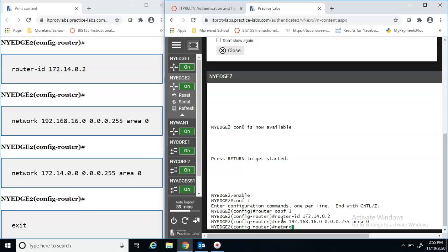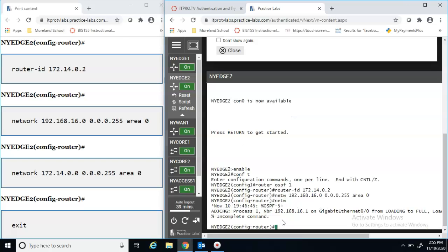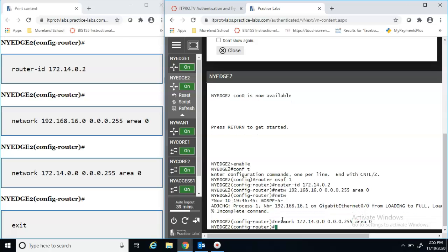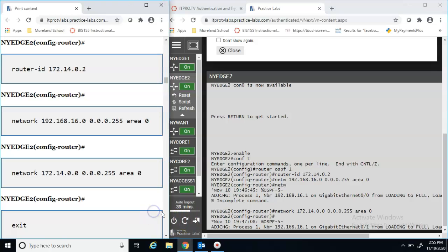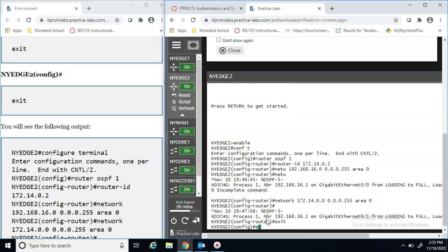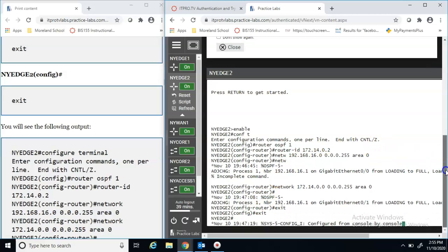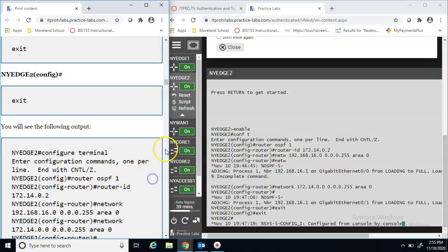Next we add network 172.14.0.0 with wildcard mask 0.0.0.255 area 0, then type exit exit. That's what the expected output should look like. As we type, we notice two syslog messages appear — these refer to the establishment of the OSPF adjacency on each of the interfaces of the router.